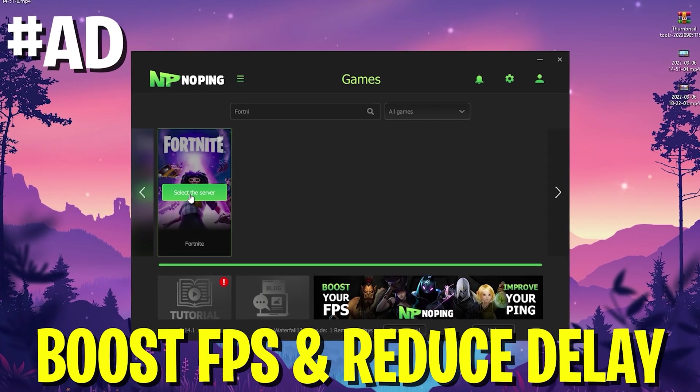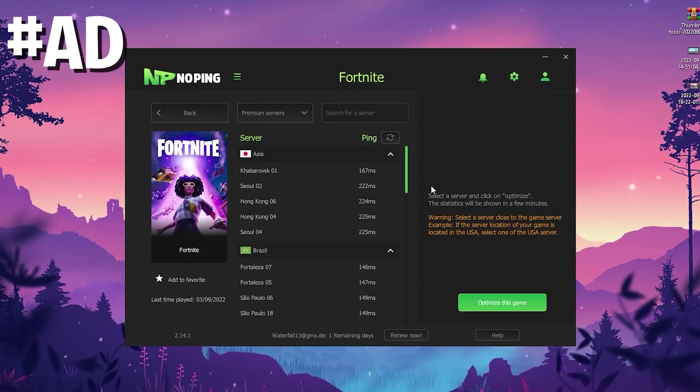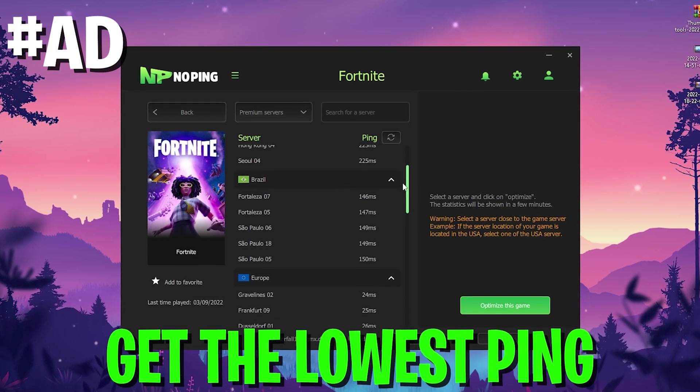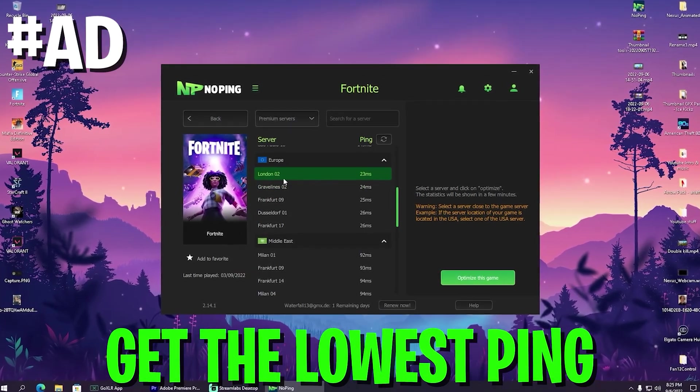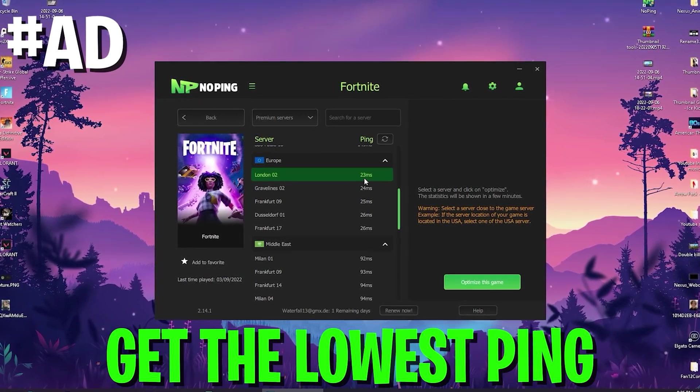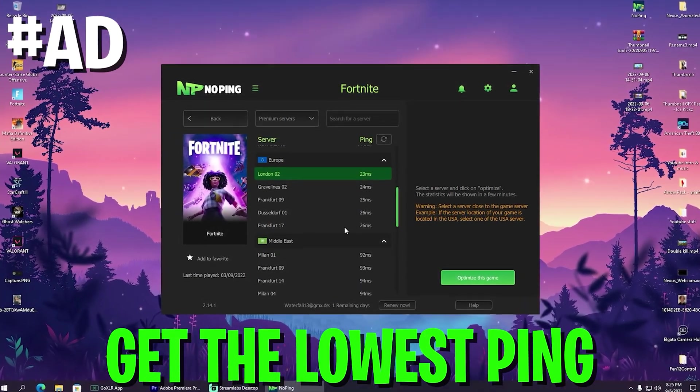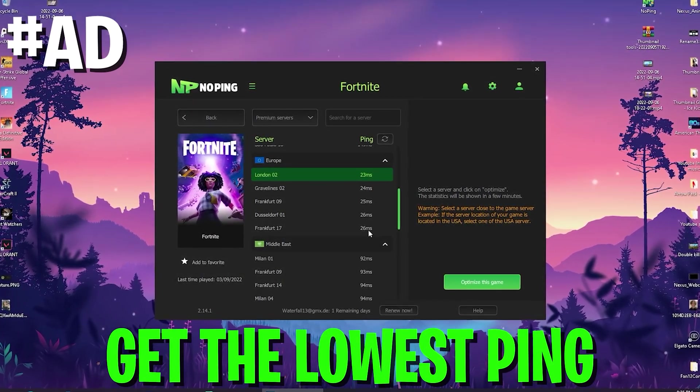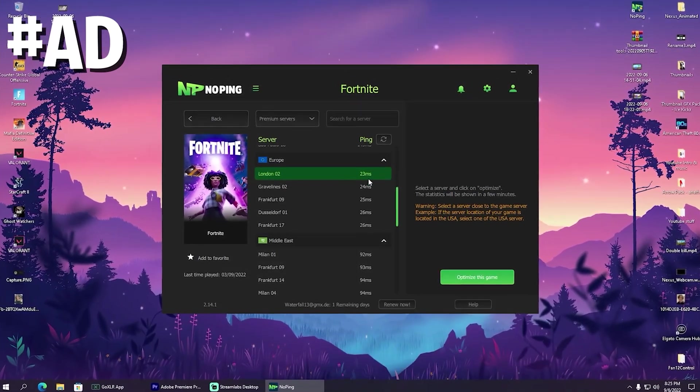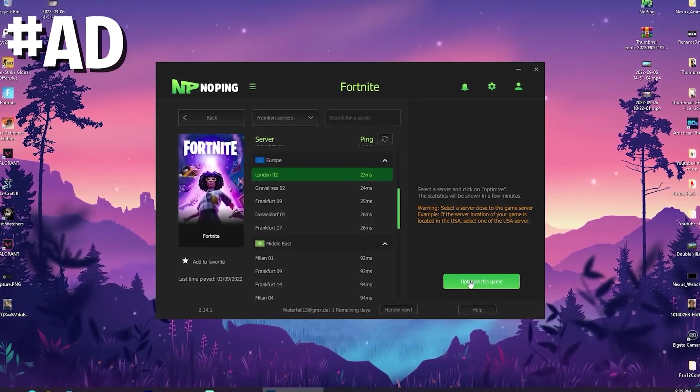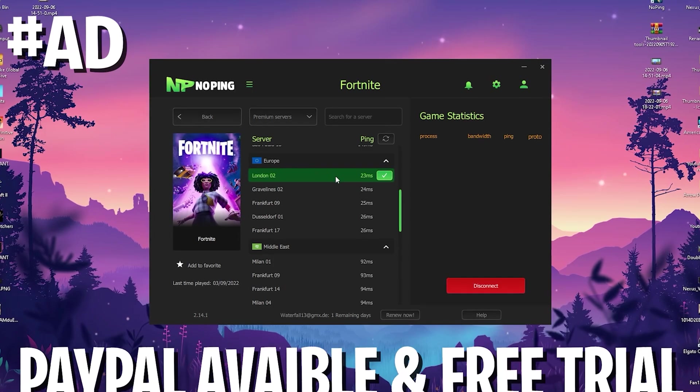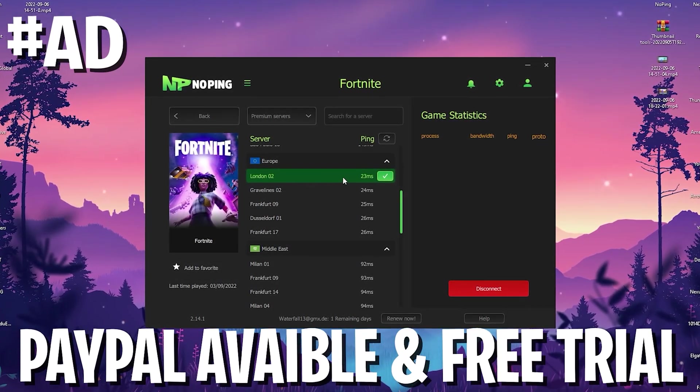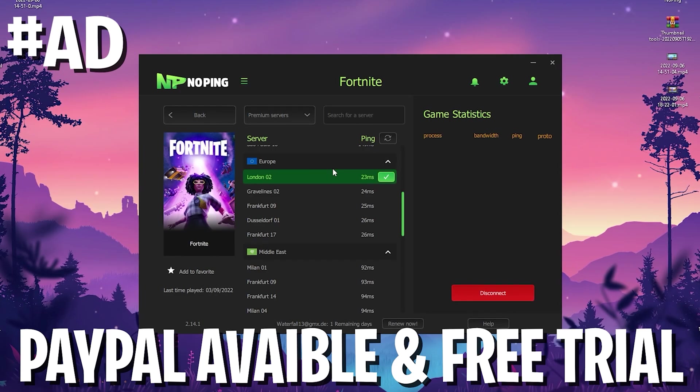In addition to that, NoPing can also help you reduce the ping of any game you want to play. As an example if you're going to search for Fortnite we can click onto it and it's going to showcase me the best server in my area which would for me now be London 02. You can see on London 02 I get only 23 milliseconds delay whereas on Frankfurt 17 or any of the other ones I would get 26 milliseconds. So this already helped me to get three milliseconds less ping. Then we're only going to click onto optimize game and we're already fully connected to the server with the least amount of latency in my area.